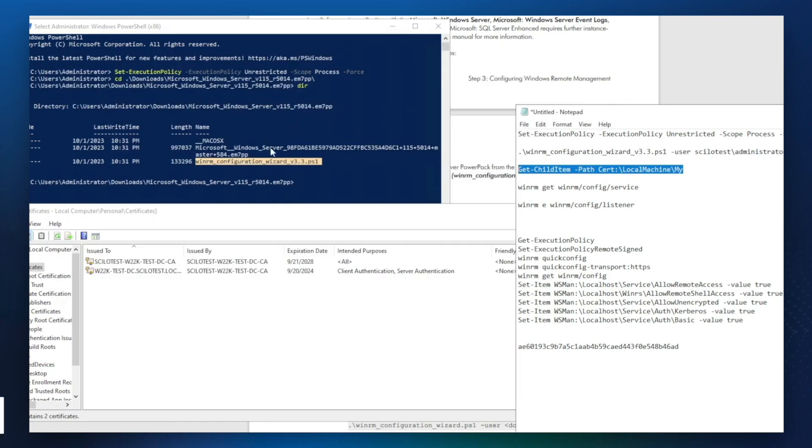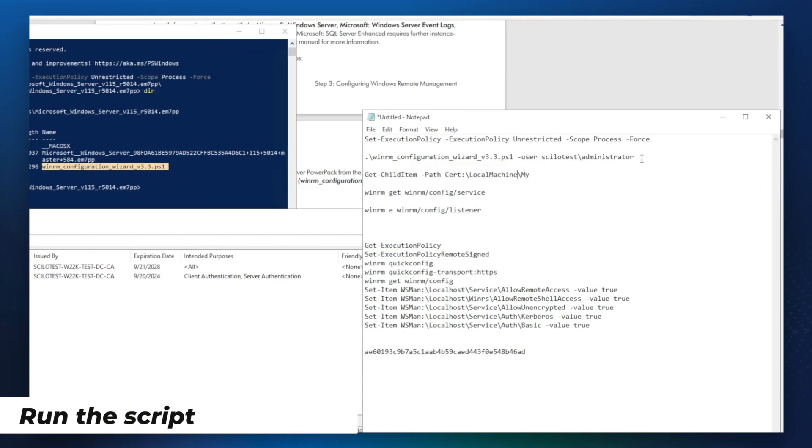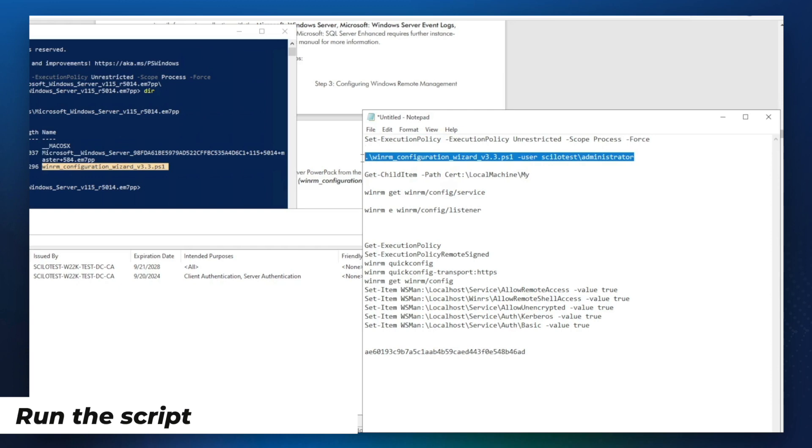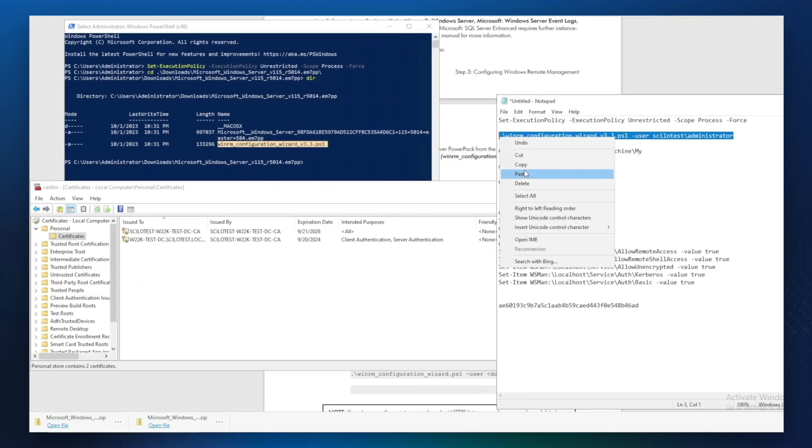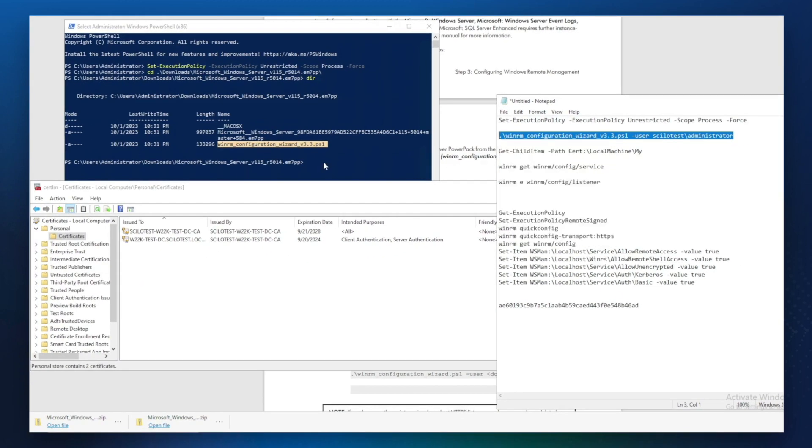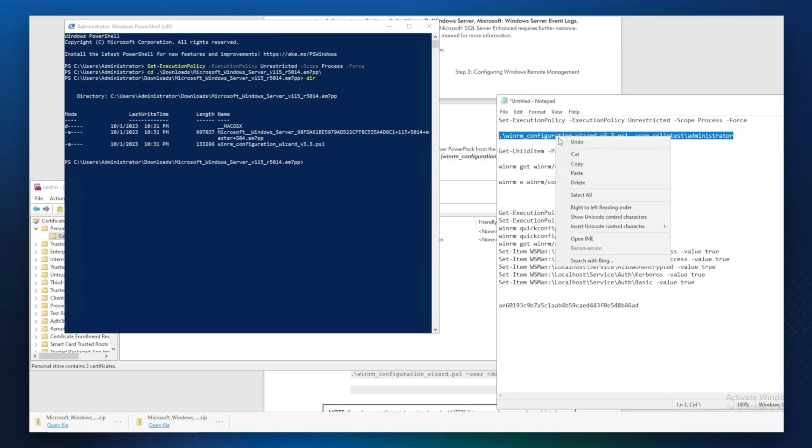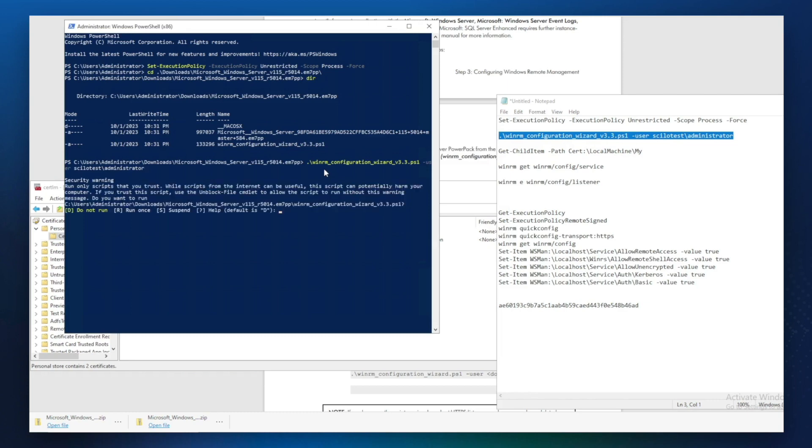So now we'll run the script that I have saved in my notepad. Copy and paste into PowerShell. Just copy again. Paste. OK. And then we'll need to do run option.